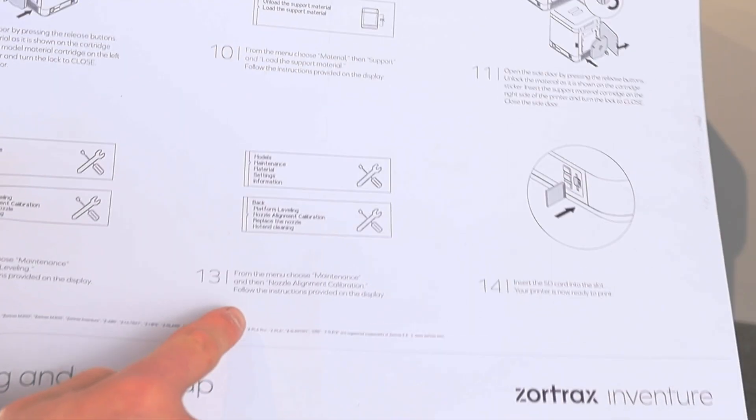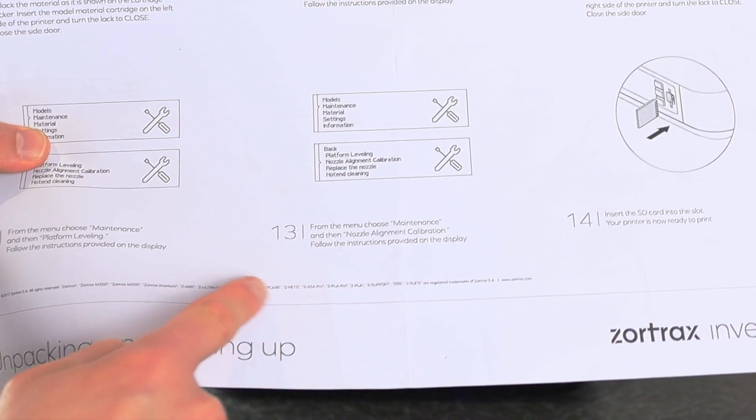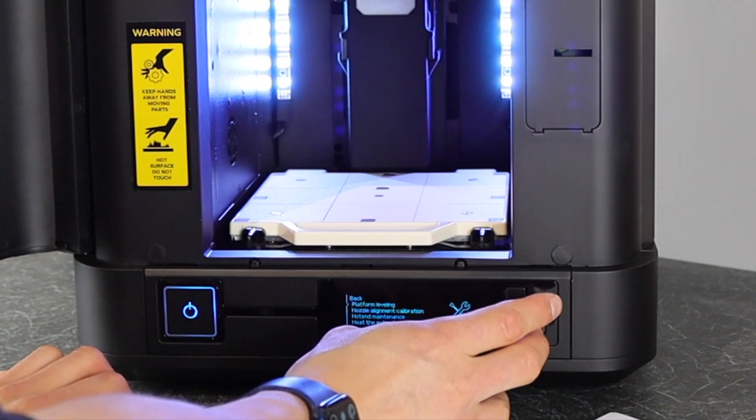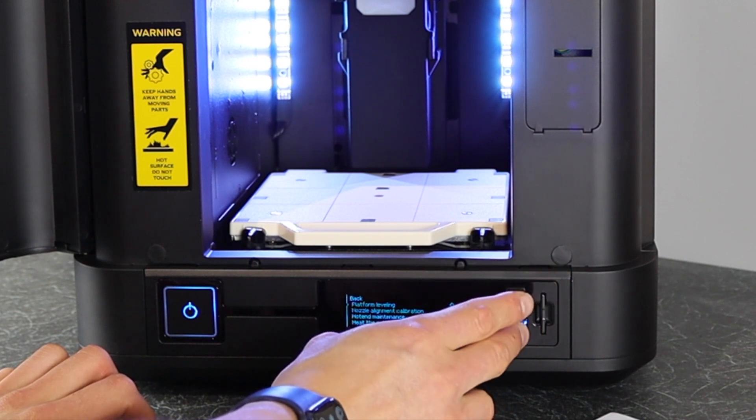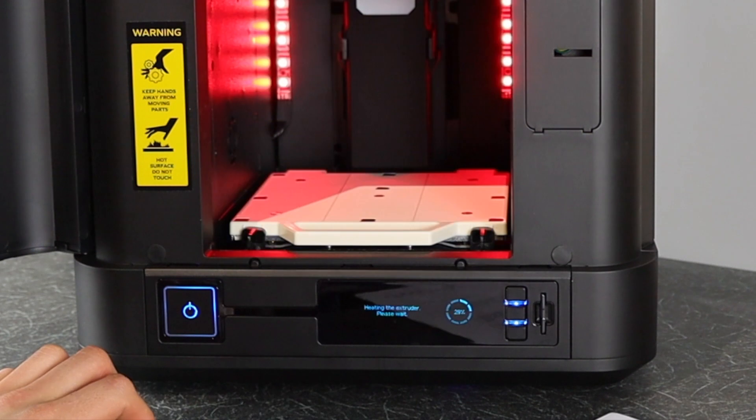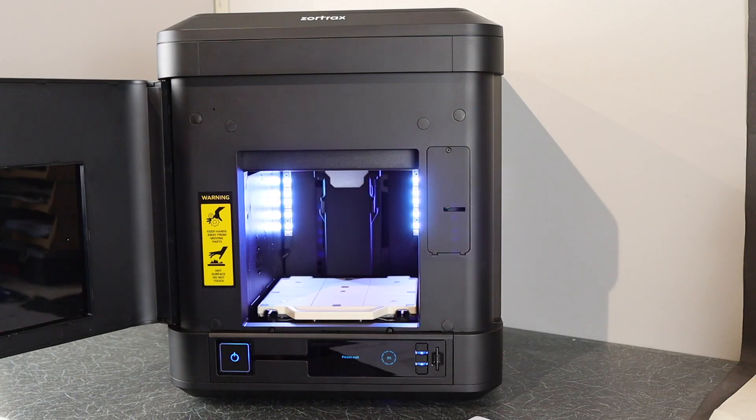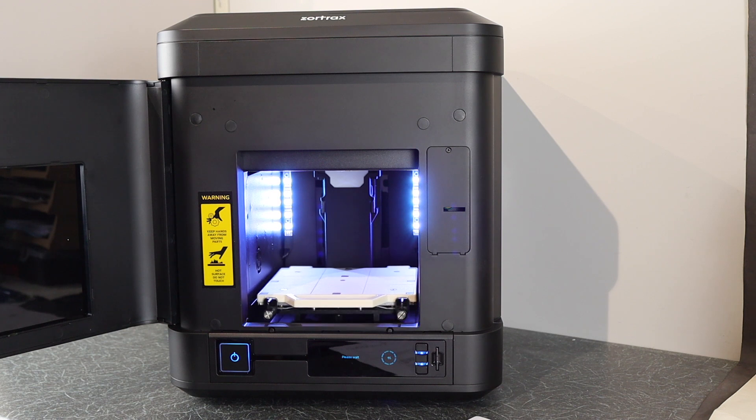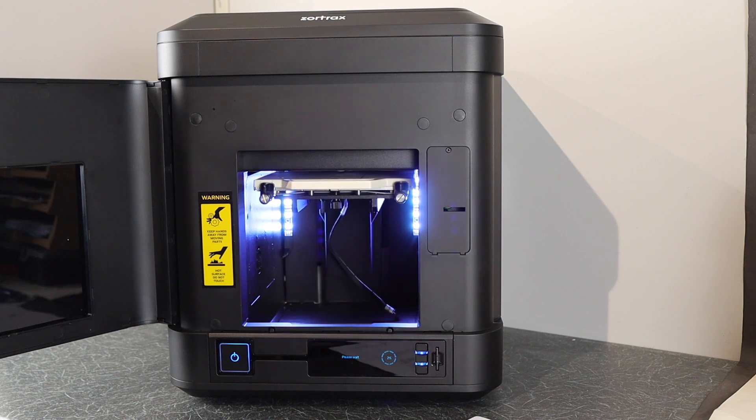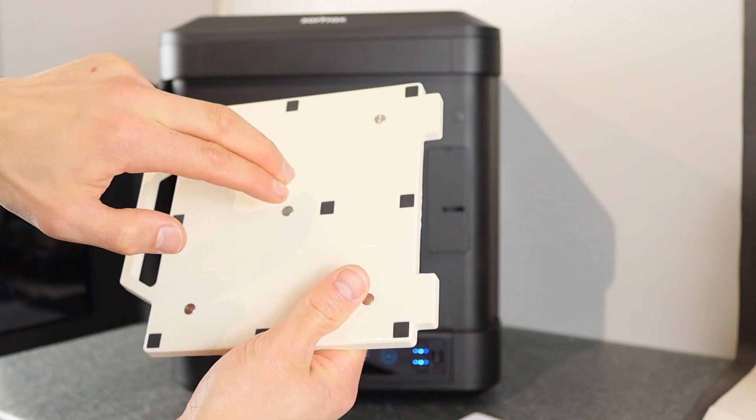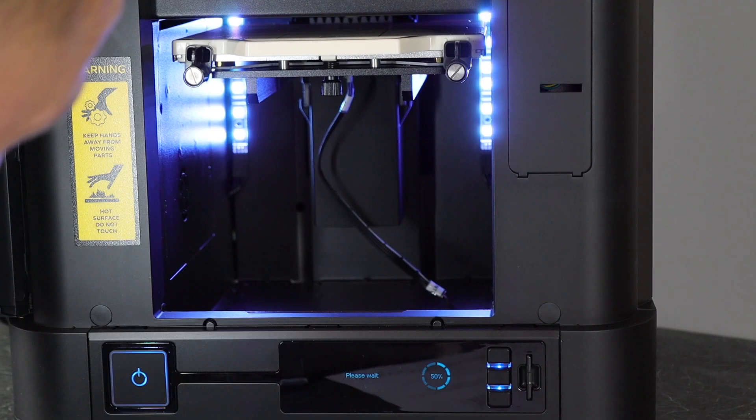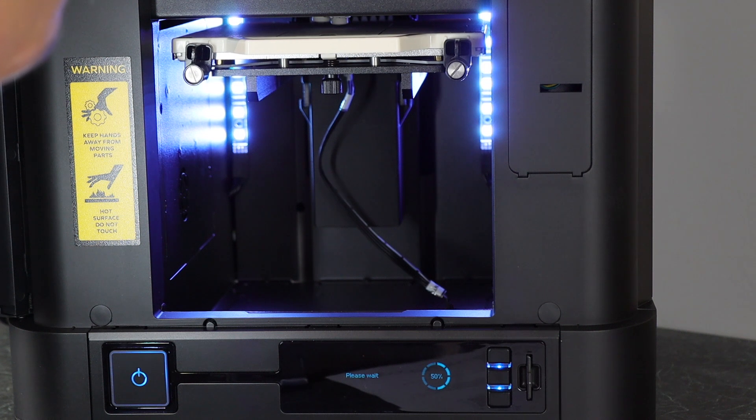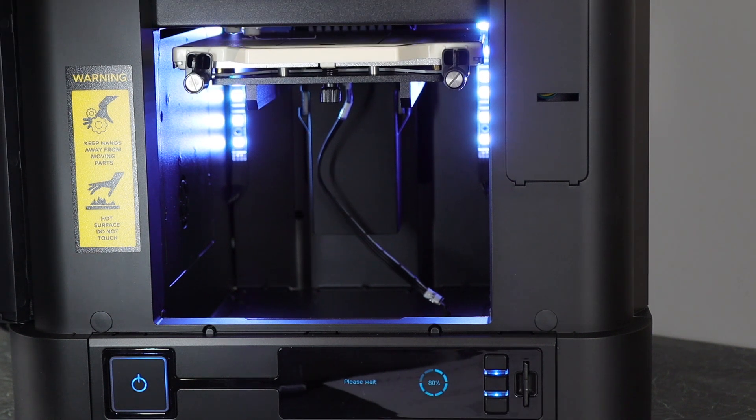Next up we have the nozzle alignment calibration, which is again another assisted process. Assisted this time in that the printer will print some strips, and it then requires you to tell it which ones are the most aligned. It then uses this information to decide the best way to calibrate your two nozzles. At the start, the printer uses that middle square to check the distances between the nozzle heights. This just means it can do a pretty good job of getting those first strips laid down.